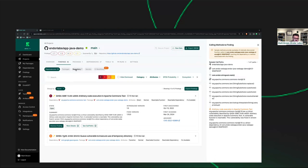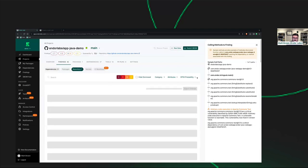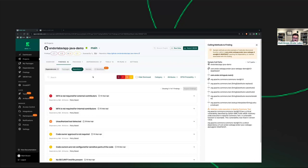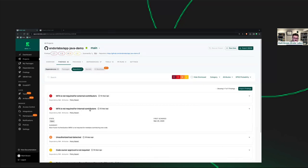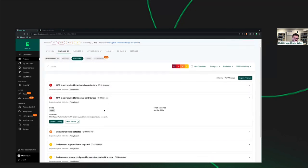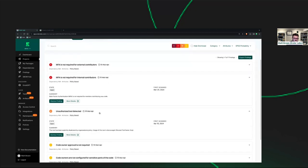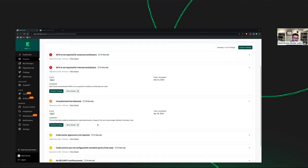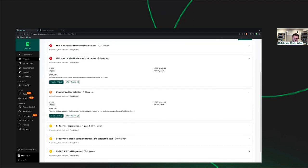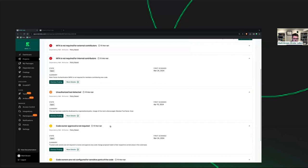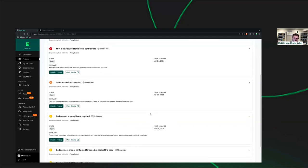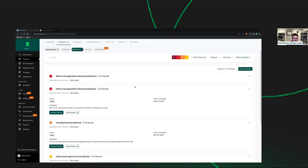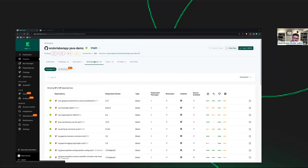That's SCA at the vulnerability level. And then of course, speaking of dependencies, we have repository information as well. So things like best practices or CIS benchmarks for something like GitHub. Hey, you don't have MFA required for external contributors or internal contributors, this needs to get adjusted. There's unauthorized tool detection in here. There's a tool that's being used that we didn't buy, we didn't purchase, why are you using it? Code owner approval, you should have that. These are all policies that are already baked in that you can tweak or adjust with how you want.